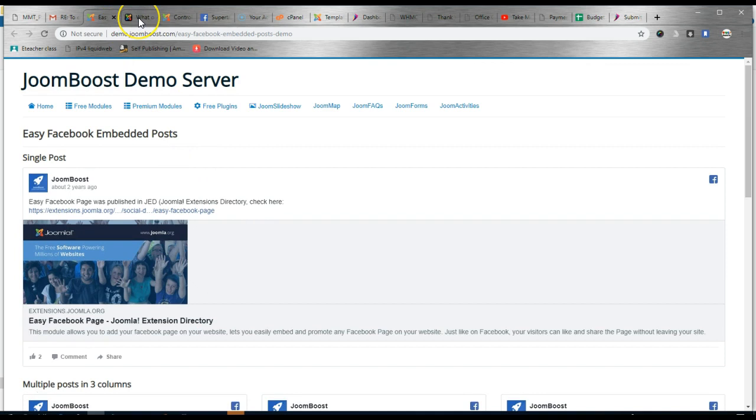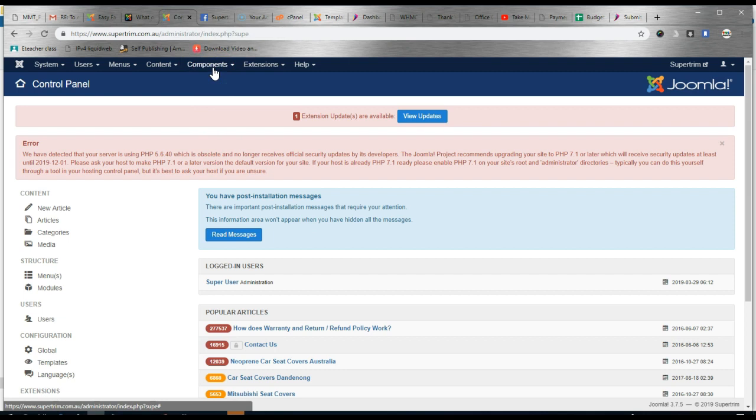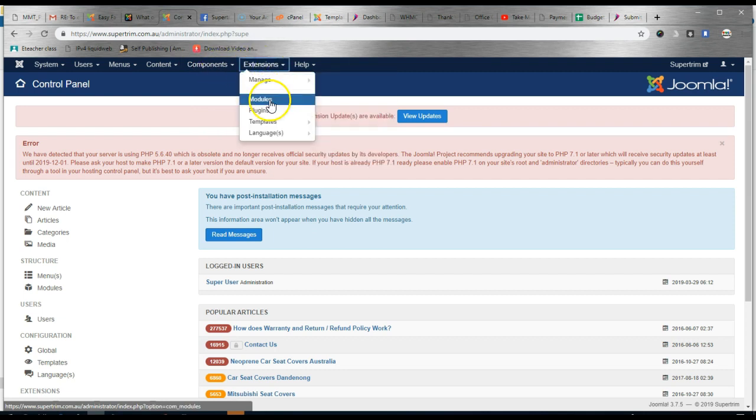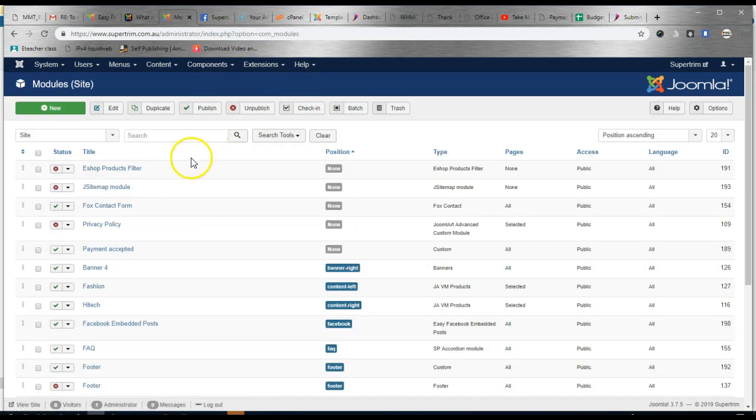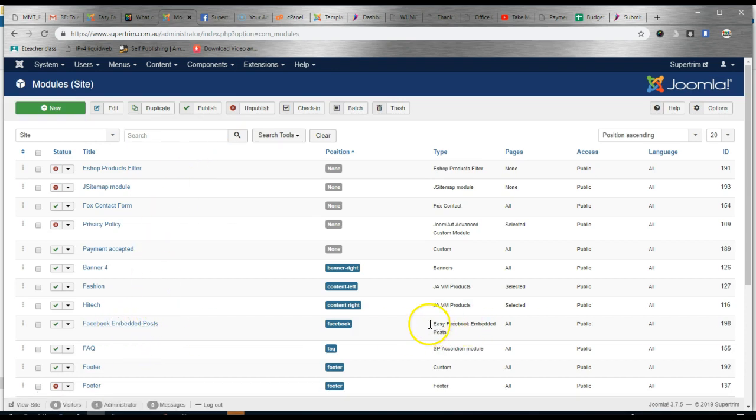Let's go to a website where we have installed it. So we have to head into the modules because it is a module. And we have called the module Facebook Embedded Posts.